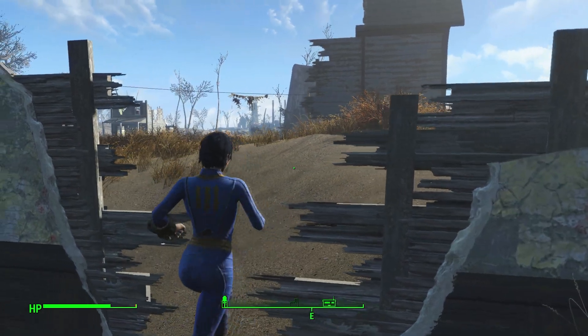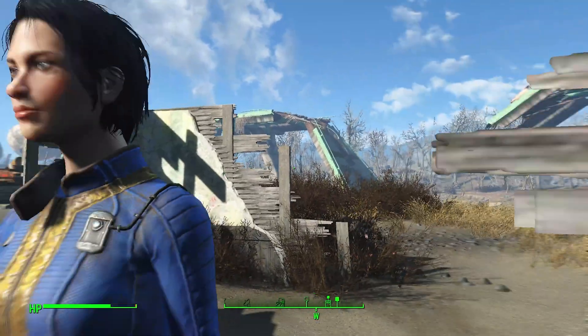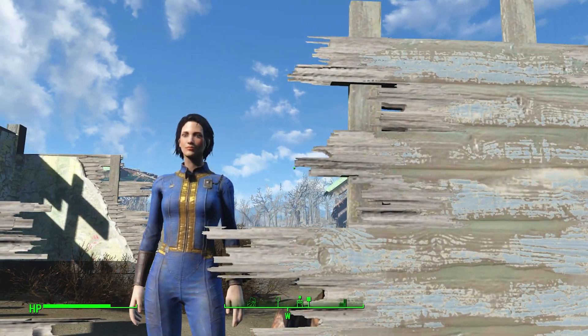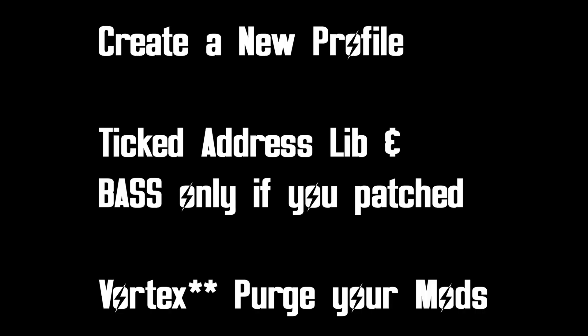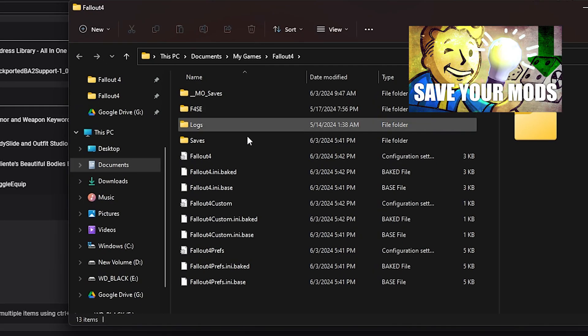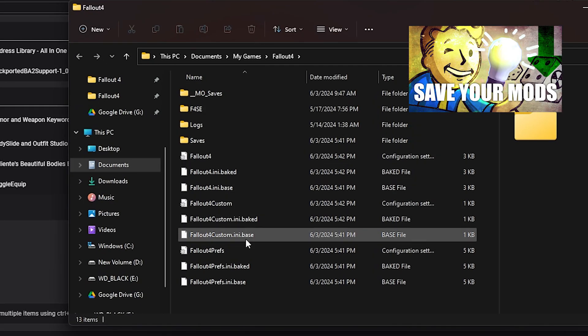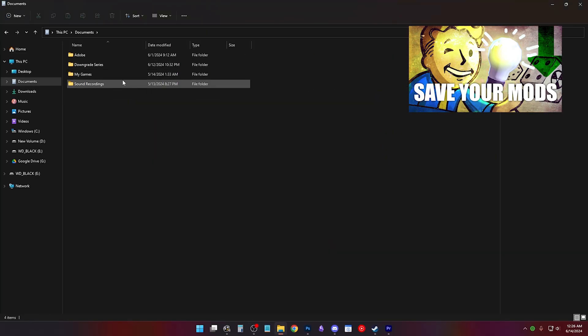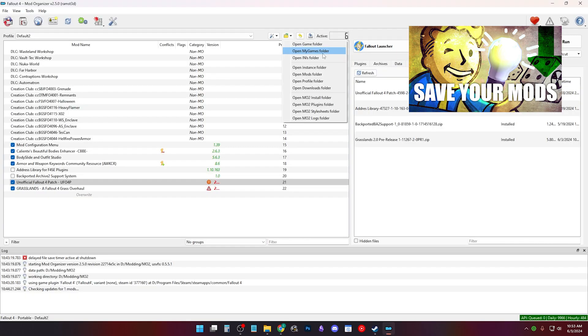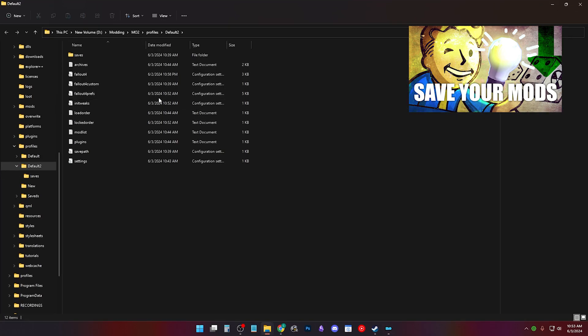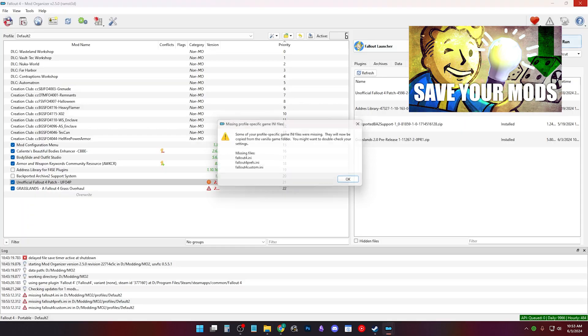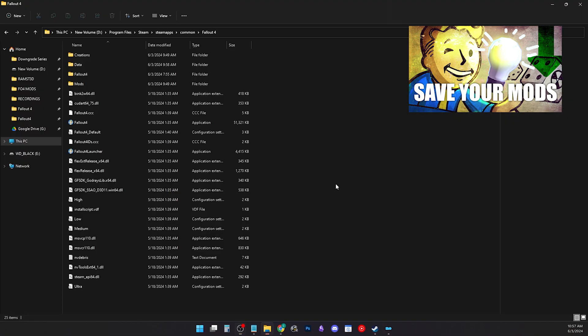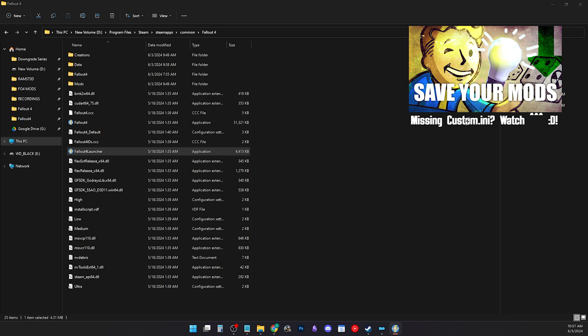If you still did what I recommended you to do at the start of this video, then it's not your mods. It might be your configuration files conflicting with a new version. You can try creating new INI files by deleting the ones in your documents, my games, Fallout 4. But if you use MO2, it'll be in your profiles folder. Then run the game launcher. I show how to restore your INI files in the mentioned video.